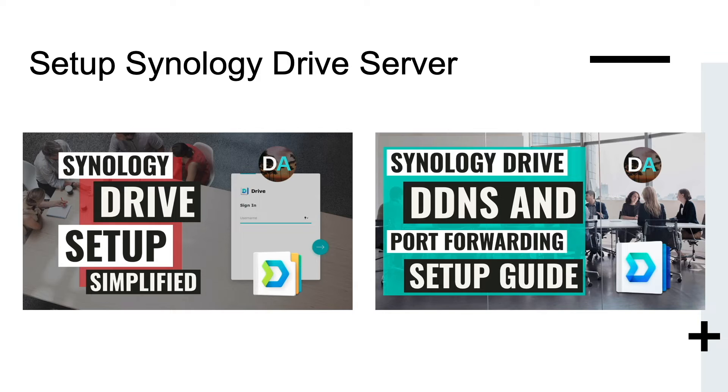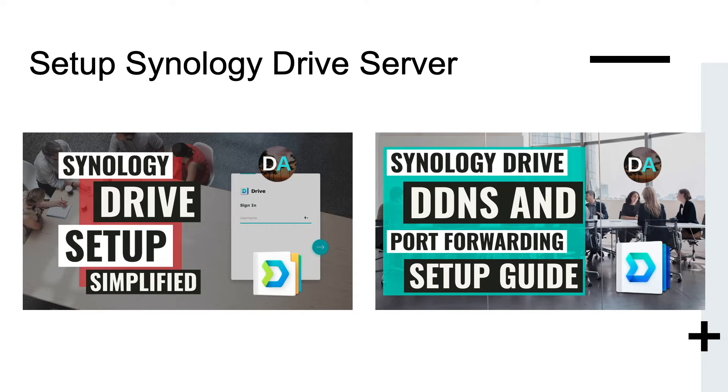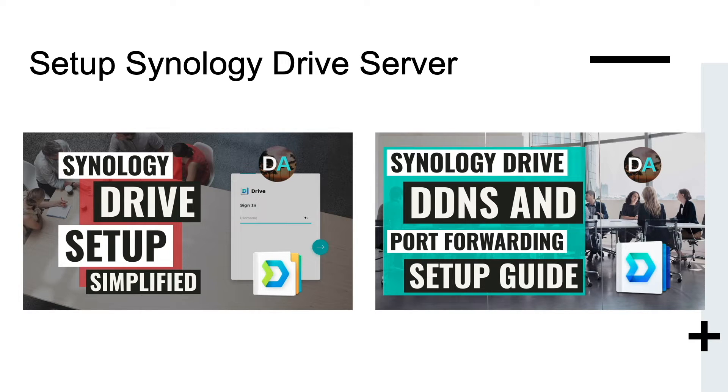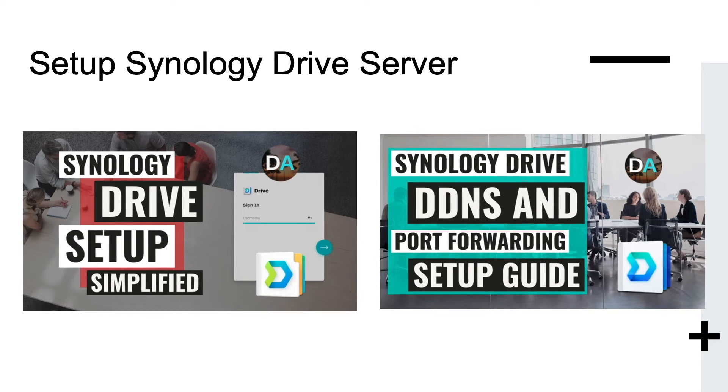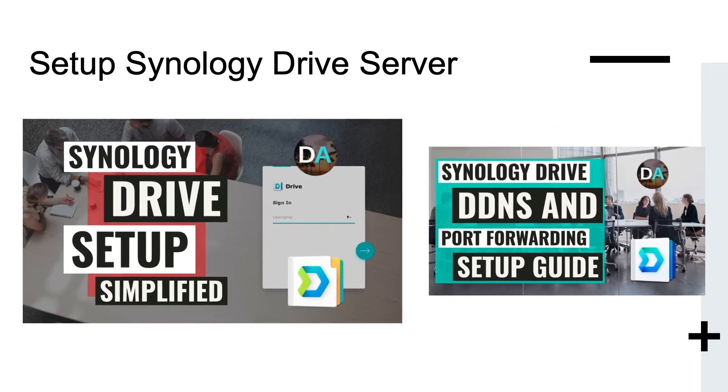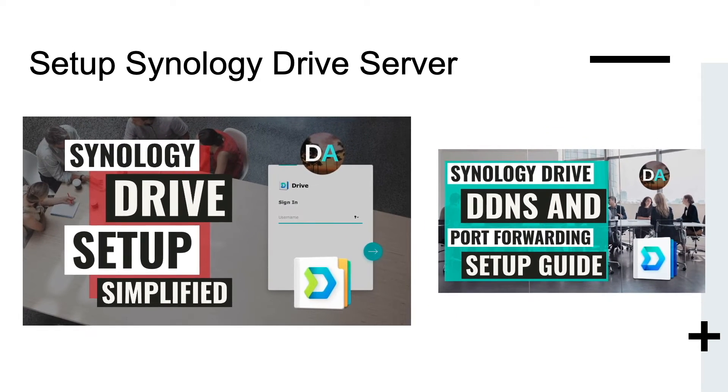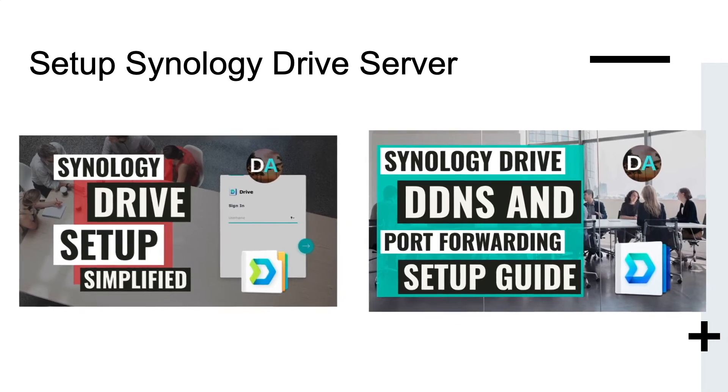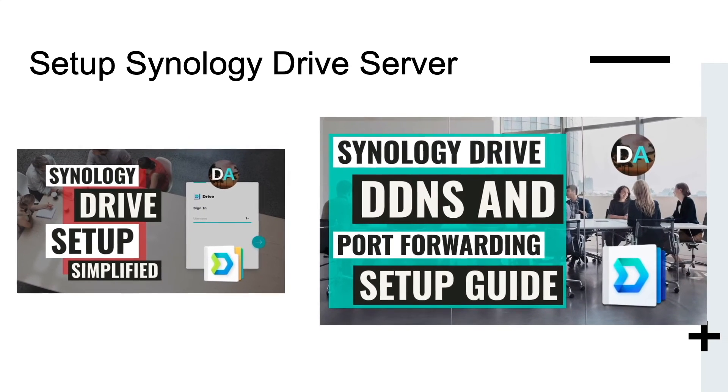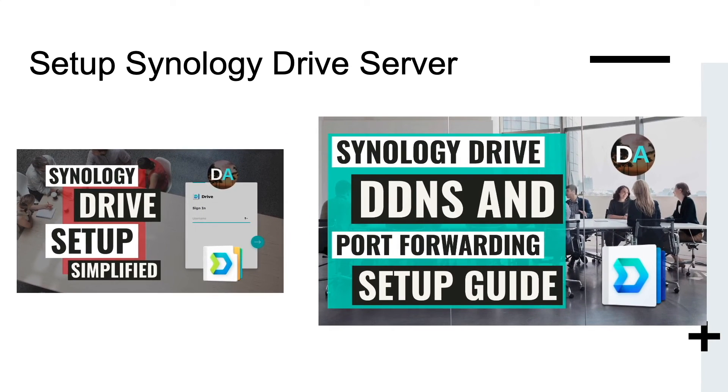Before getting to the client setup, you want to configure Synology Drive server on your Synology NAS, which I covered in these videos listed on screen, linked in the description below. The difference between the two videos is that one uses QuickConnect to remotely connect to Synology Drive server, whereas the other uses DDNS and port forwarding.